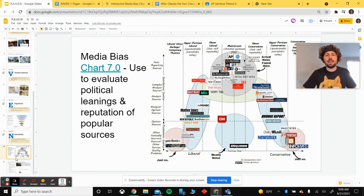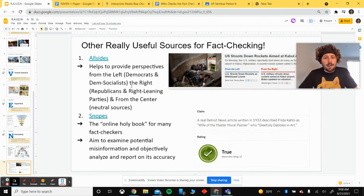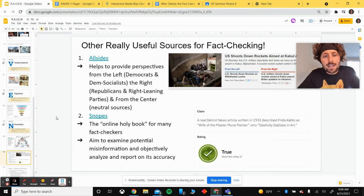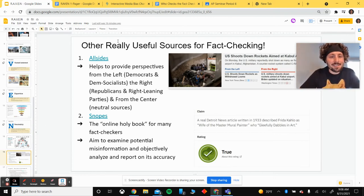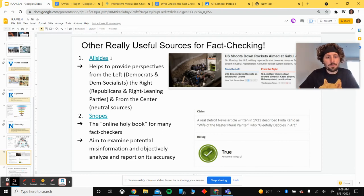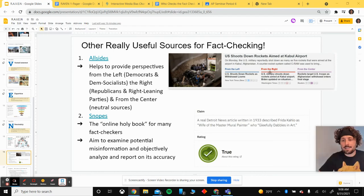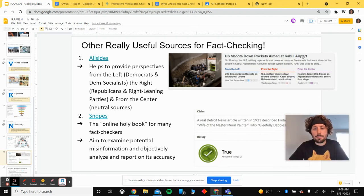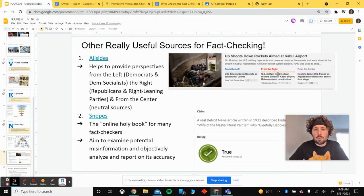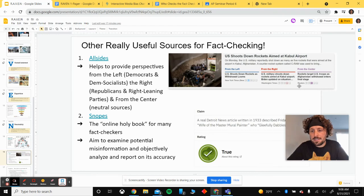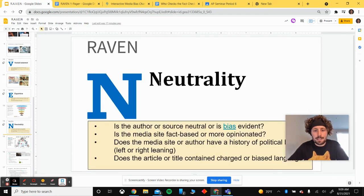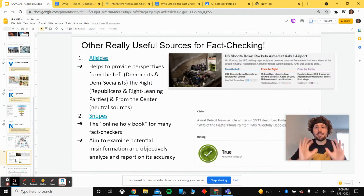So you've now watched our RAVEN explanation. Some other useful resources for fact-checking and neutrality checking are on slide 16. I like to use All Sides and Snopes. All Sides provides perspectives from all sides on any topic. For example, on 'The U.S. shoots down rockets aimed at the Kabul airport,' you can see the left-leaning article title, the right-leaning conservative slant, and then the center — Reuters is used here, which tends to be one of our more neutral sites and sits at the top of the media bias chart.